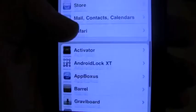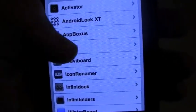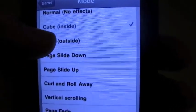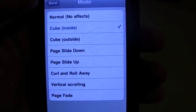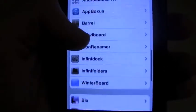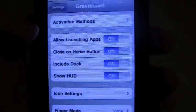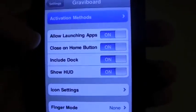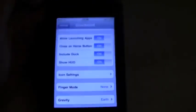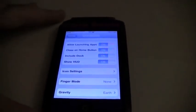Once we open up Settings, GravitBoard and Barrel will be found in the middle. In Barrel you can choose the mode: Cube Inside, Cube Outside, Page Slide Down, Page Slide Up, Curl and Roll Away, Vertical Scrolling, and Page Fade. In GravitBoard you can choose different activation methods, whichever one you like, along with a bunch of other settings.